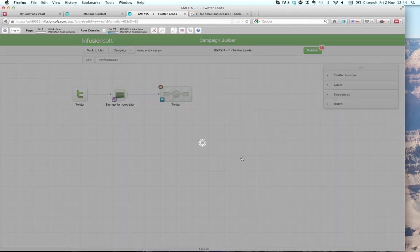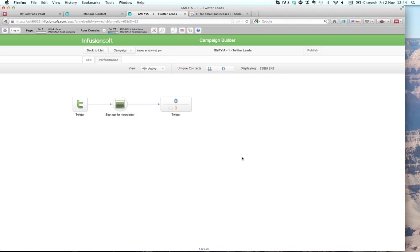So I've taken leads from Twitter, found out their interest, got them to sign up to one of my web forms via my own site. Because I know what they're interested in, I can follow up with them appropriately using the campaign builder. Because I don't know whether they're using HTML email clients or text only, I've used a little hack using the MailChimp service to convert HTML email into text. My campaign is starting to come together.